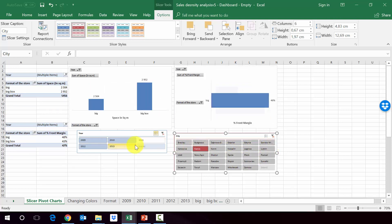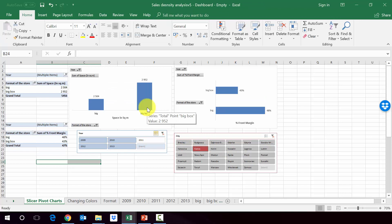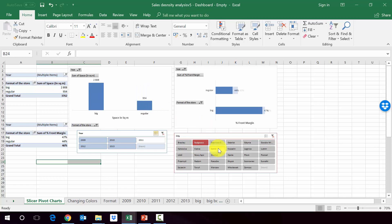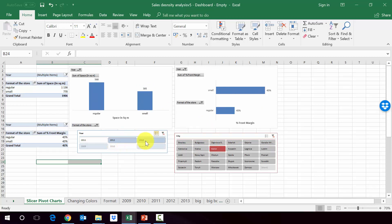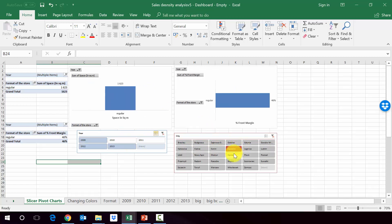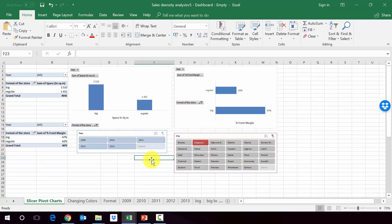So in the next lecture, I'll show you how to make it a little bit look nicer than what we've got here. But we already have a nice looking dashboard so we can play with the years and with the cities in order to get nice looking charts here above.